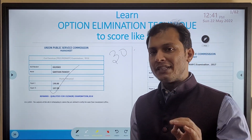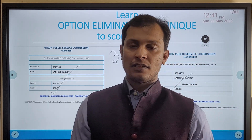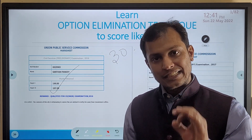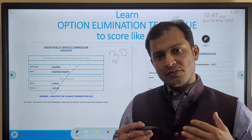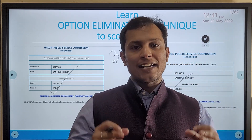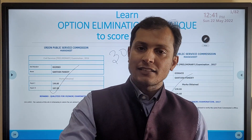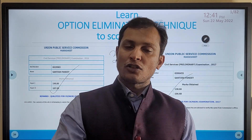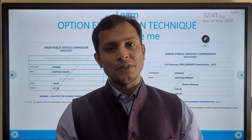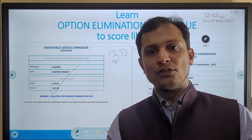Let me tell you frankly that in the UPSC Prelims examination you cannot succeed just by hard work or just by knowledge. You need to know some advanced option elimination techniques also. I was very fortunate to discover these techniques at the very beginning of my preparation, and in all of my six attempts I cracked the UPSC Prelims exam with a score more than 30 marks above the cutoff. My average score has been around 125 marks.